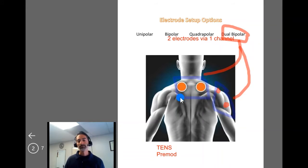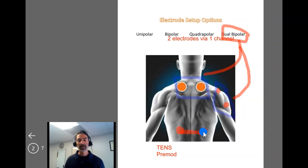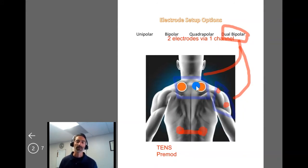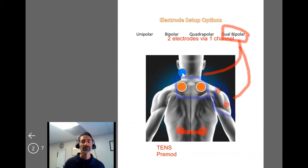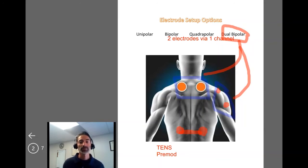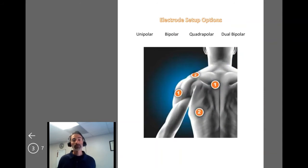Another example: someone with a whiplash injury from a car accident who also has lumbar spine pain. You might do a dual bipolar setup with two electrodes on one channel at the low back and two electrodes on a second channel at the cervical spine. That's an example of bipolar and dual bipolar setups.